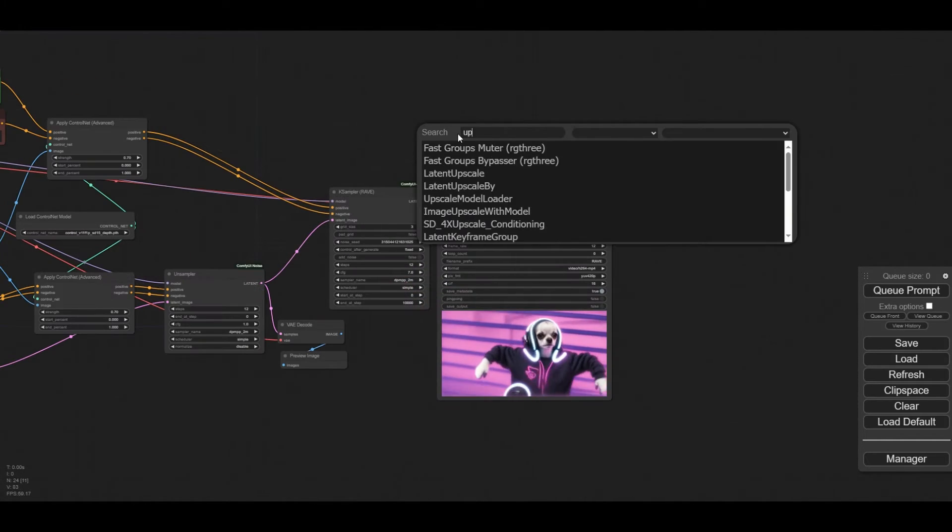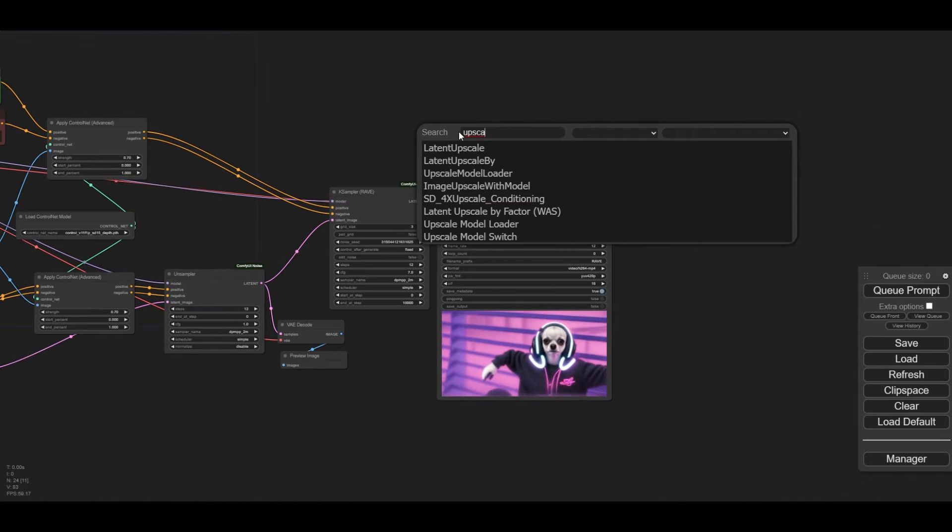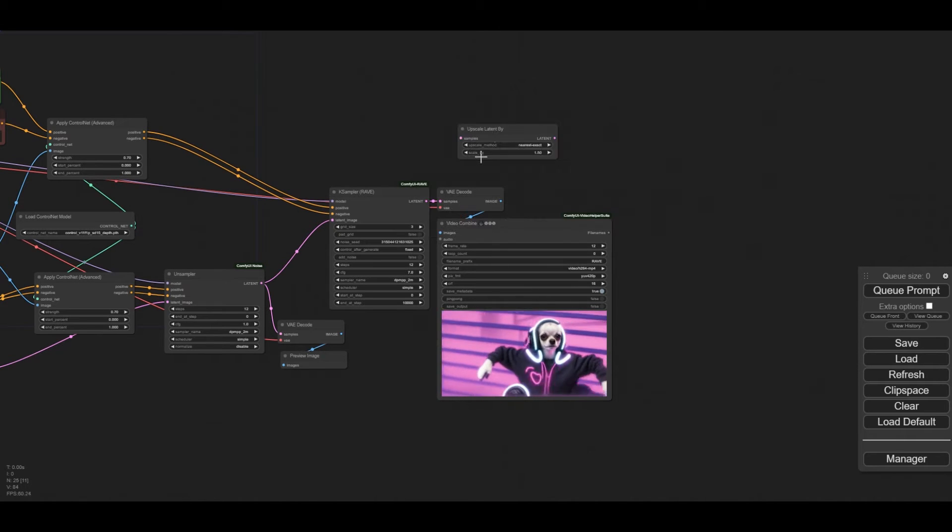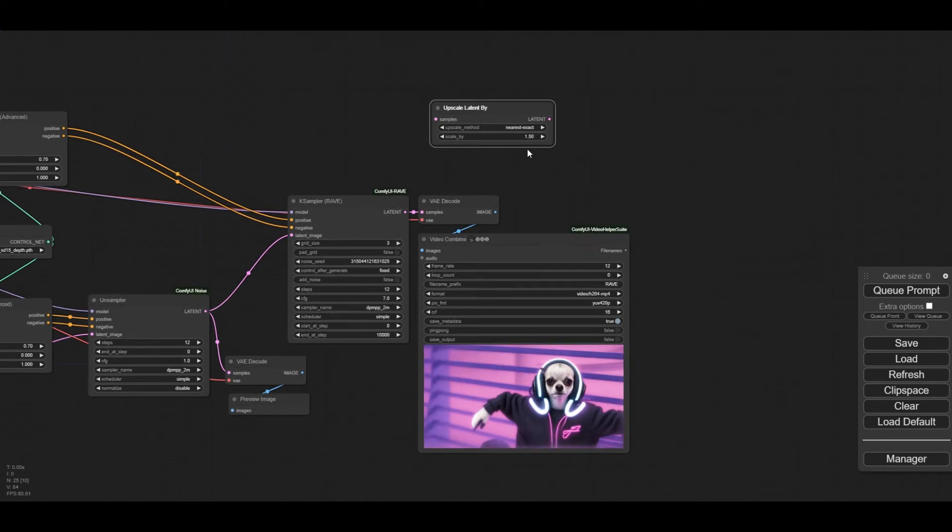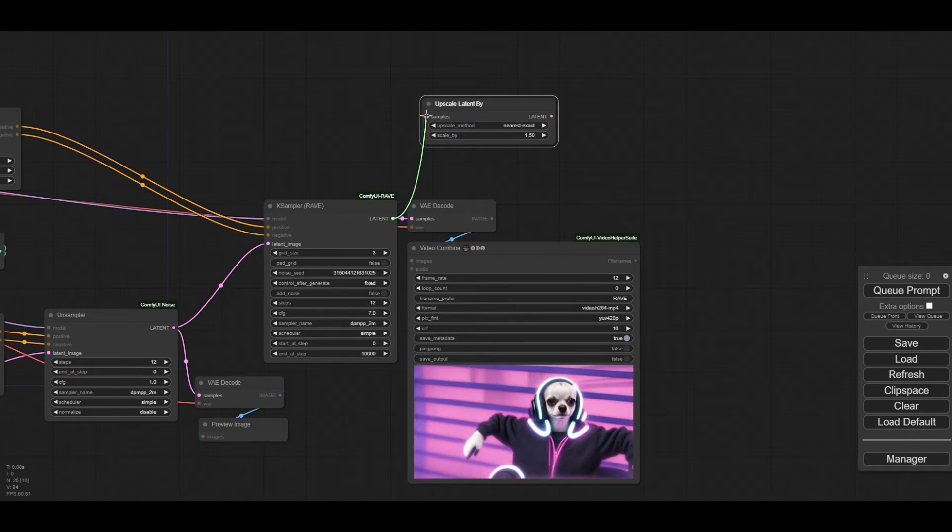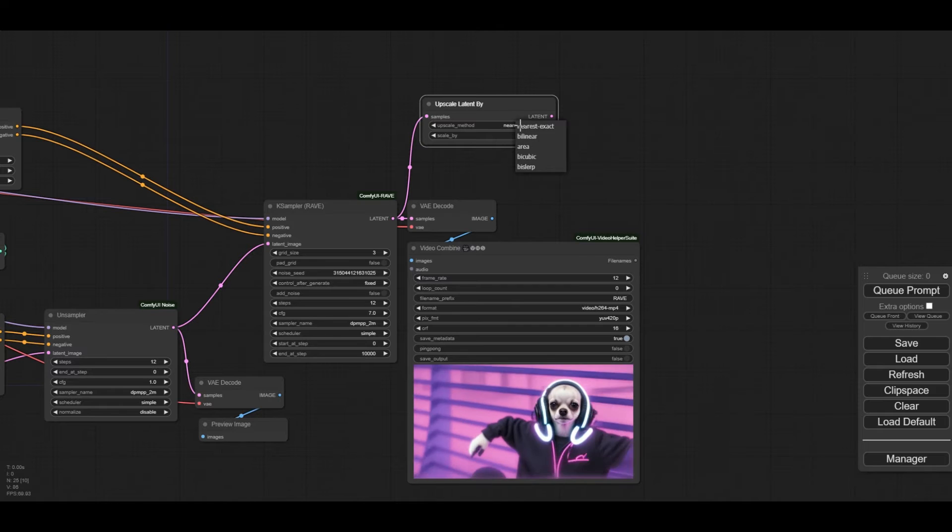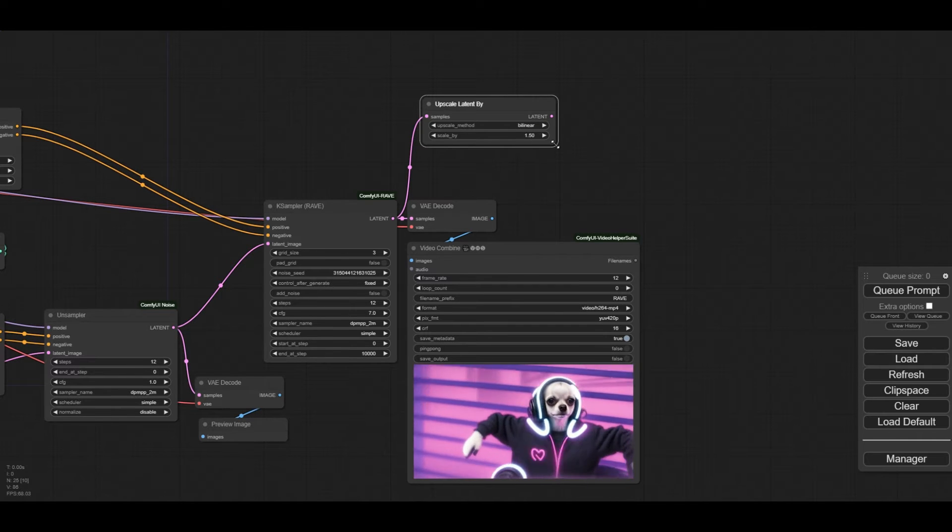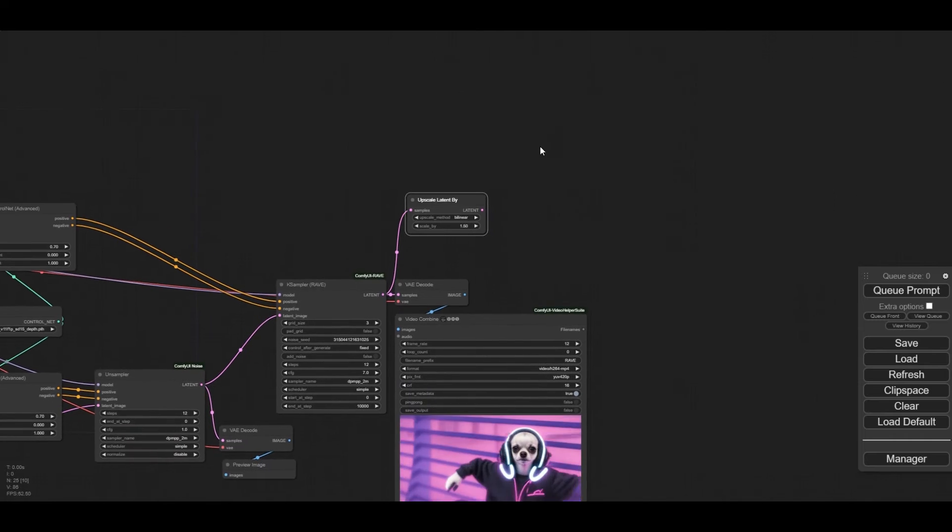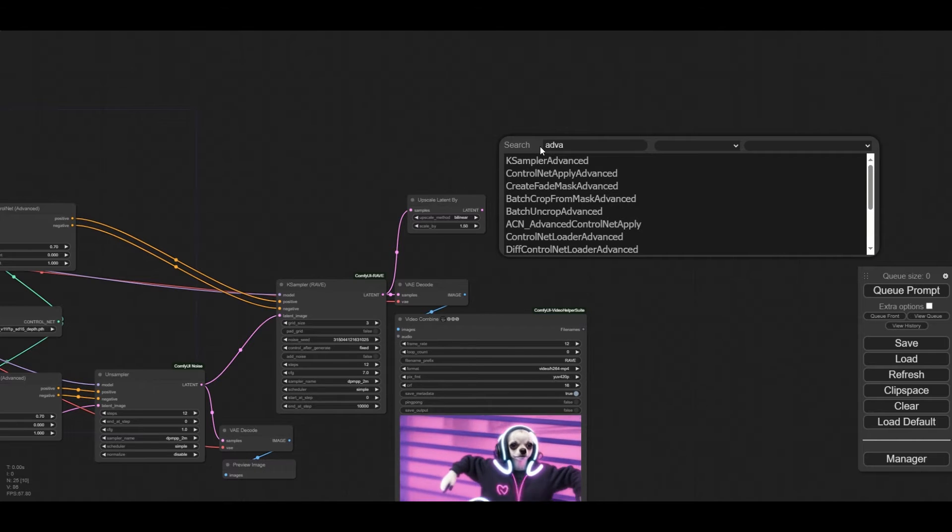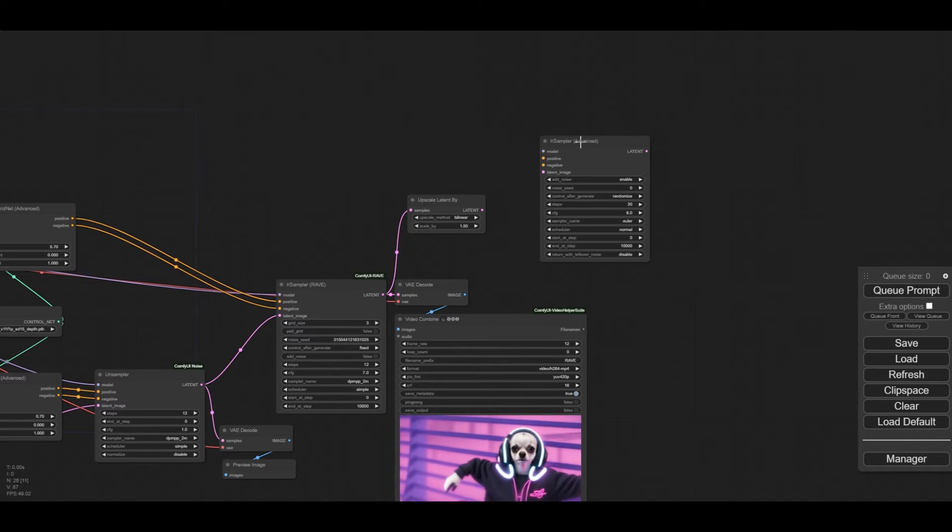We will do a second pass to the animation. For that we can use any of the several latent upscale nodes. Connect the latent to the node. Upscale by a 1.5 factor and use the bilinear mode. For the second pass, we will use the case sampler advanced.